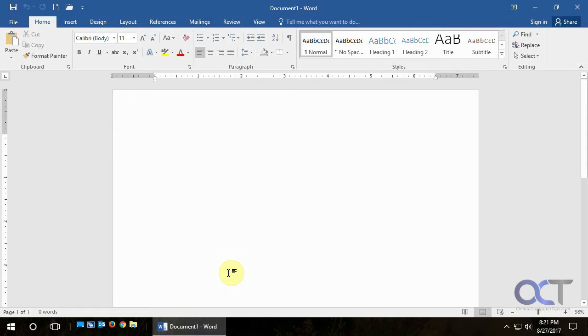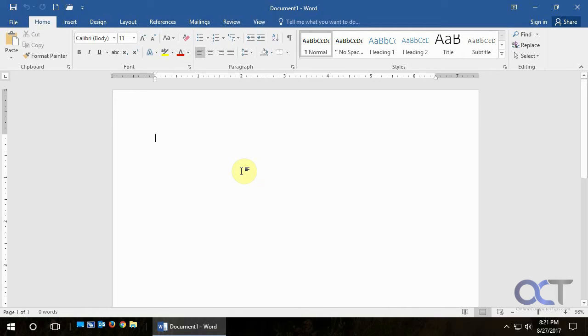Hi, in this video we're going to show you how to resize and replace your images in Microsoft Word. You'll notice by default if you insert an image it tends to stay in line with the text, making it kind of hard to position where you want to put it.